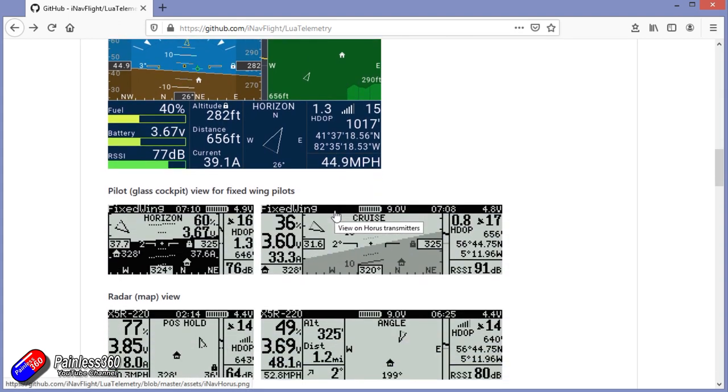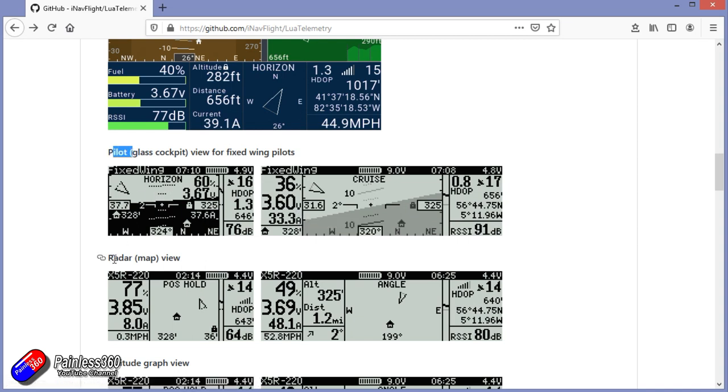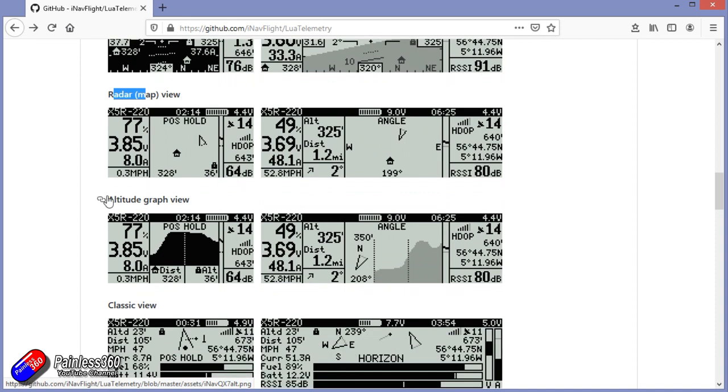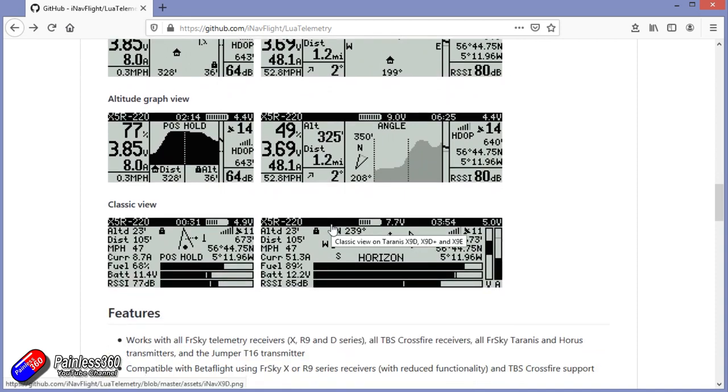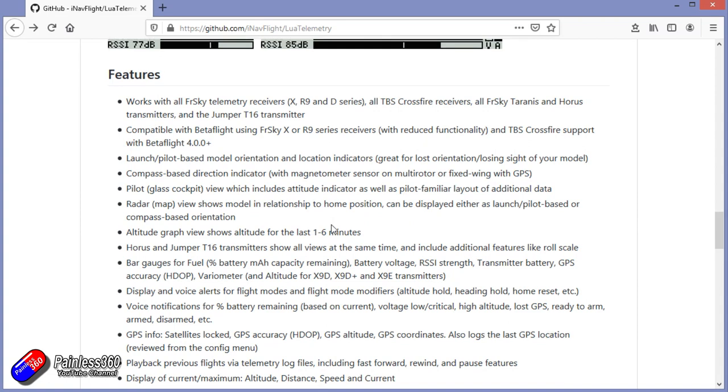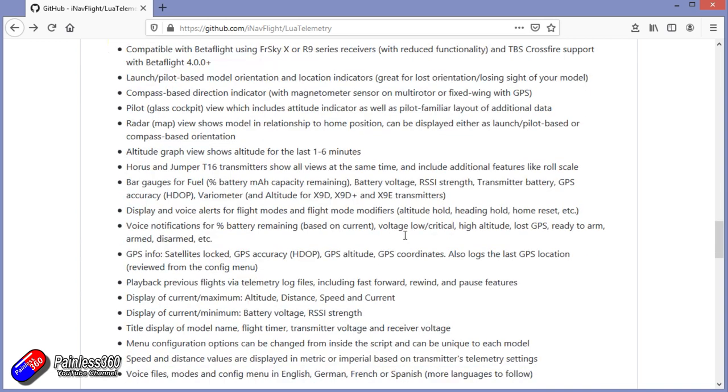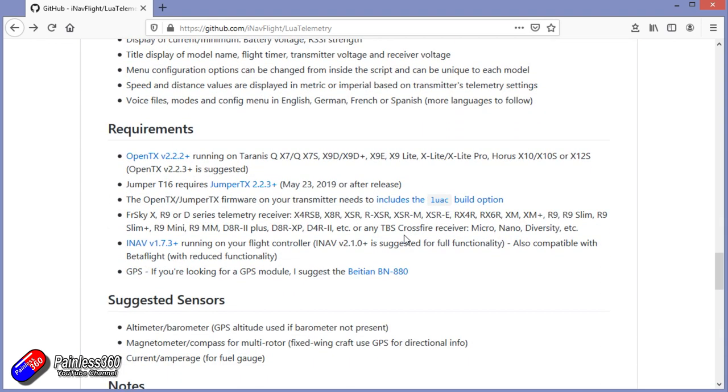There's some views of how it looks on the radios. So it's going to run on FrSky radios or compatible radios with radar attitude, pilot view, classic view, and you can change those in how the Lua script actually works.